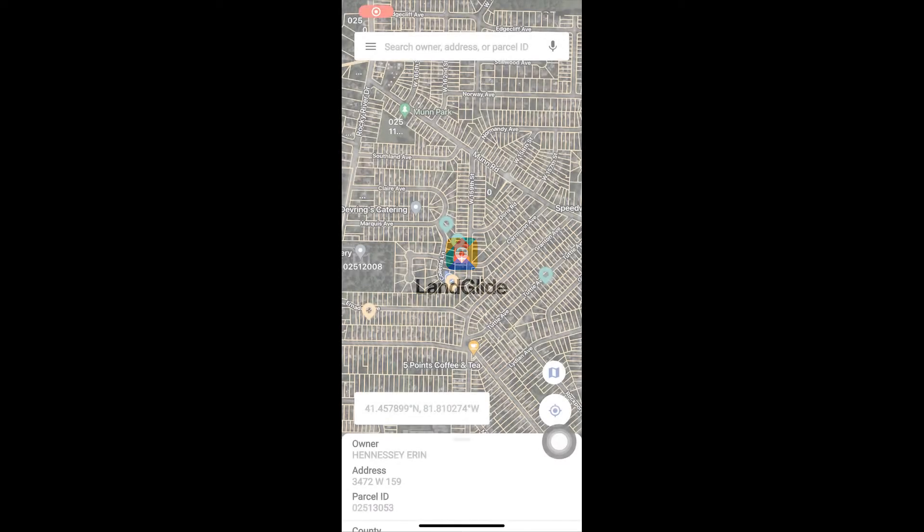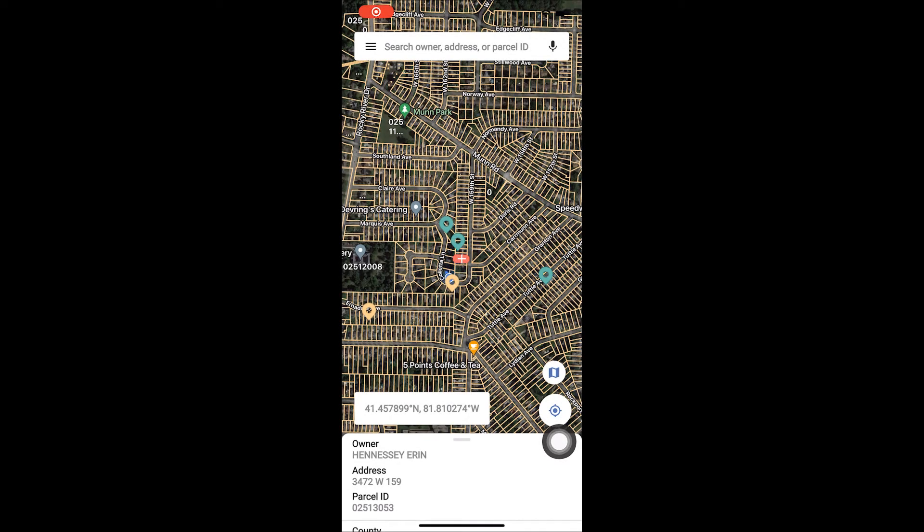Hello and welcome to a LandGlide video FAQ. We're glad you're with us. In this video we will review how to manage your saved locations.